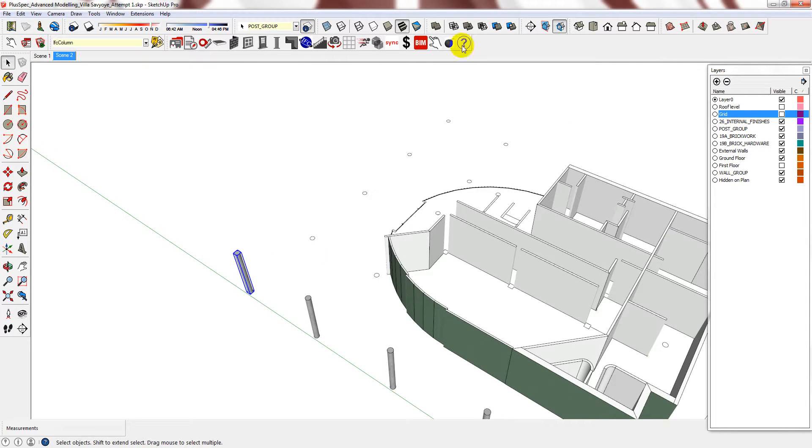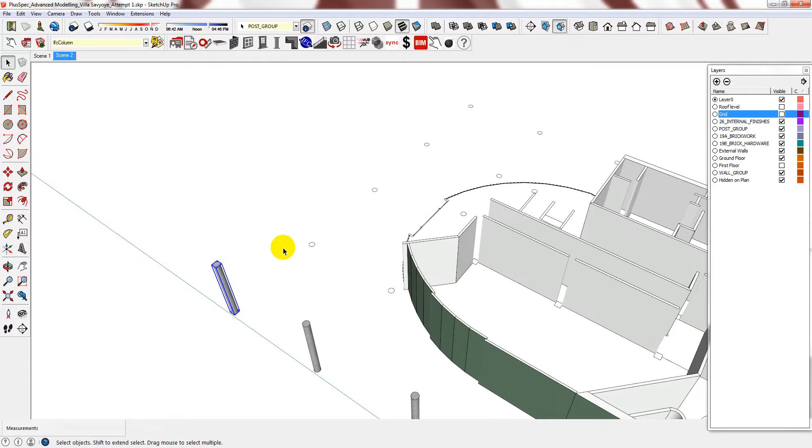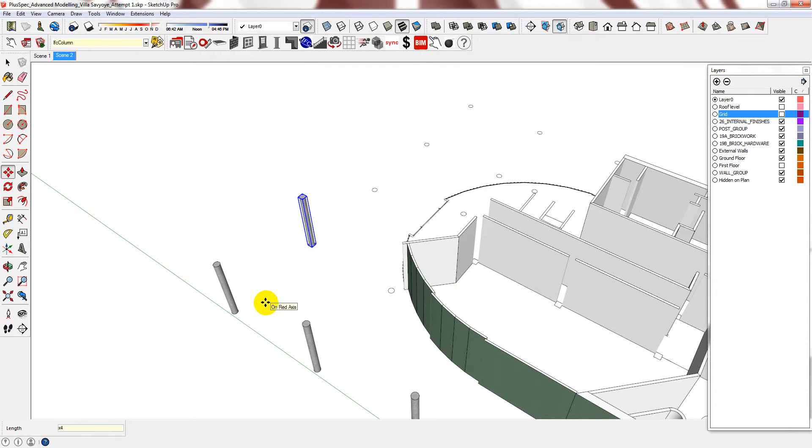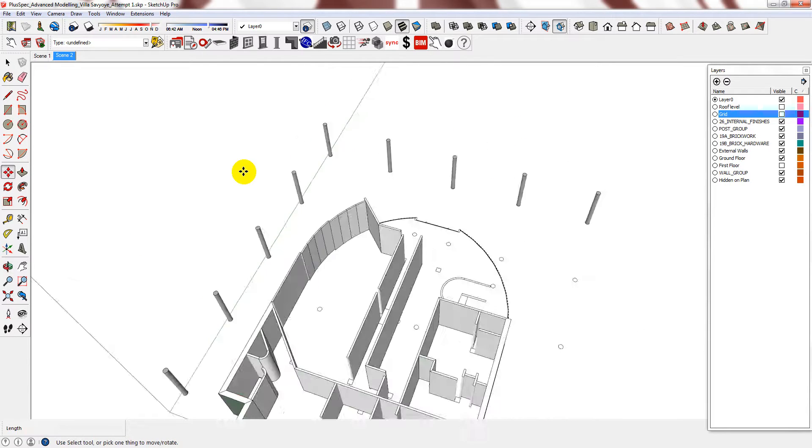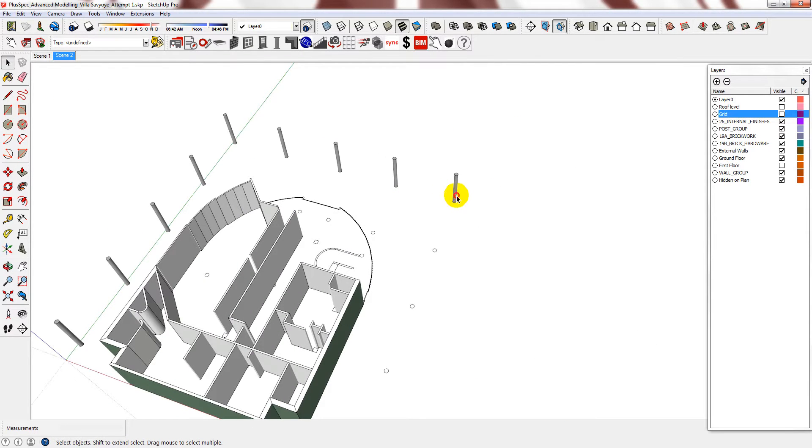And I could then copy these onto the other side, but I know these are 4.8, so I'm just going to do the same on this side. And that way it's perfectly accurate.